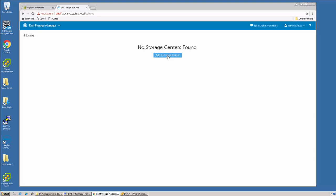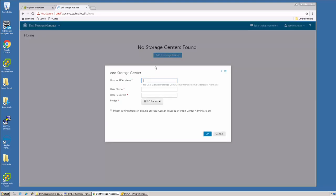First thing we can do is add a storage center. I'm going to add one of the storage centers we have in the lab. And say OK.